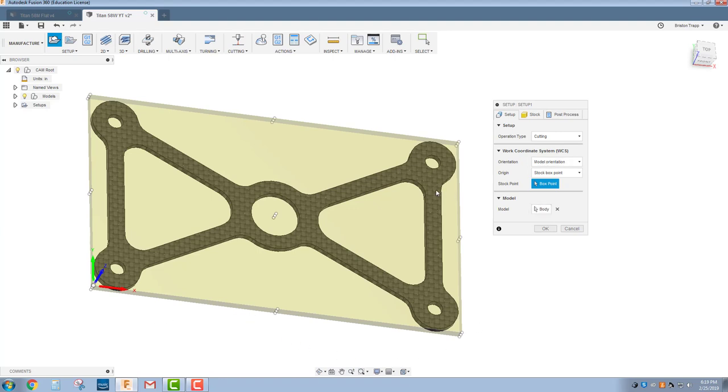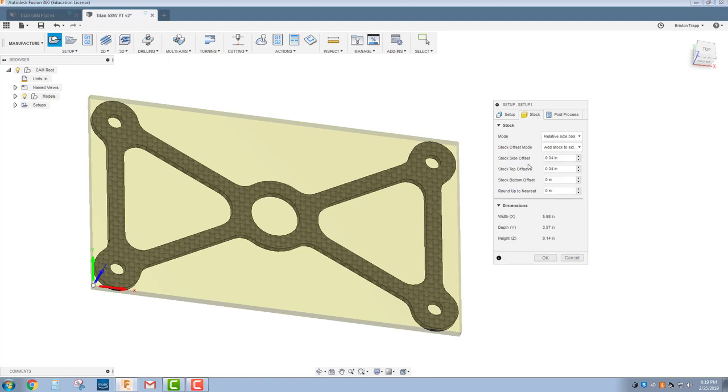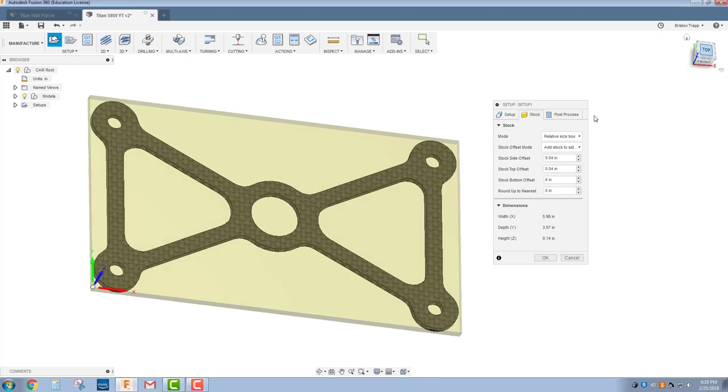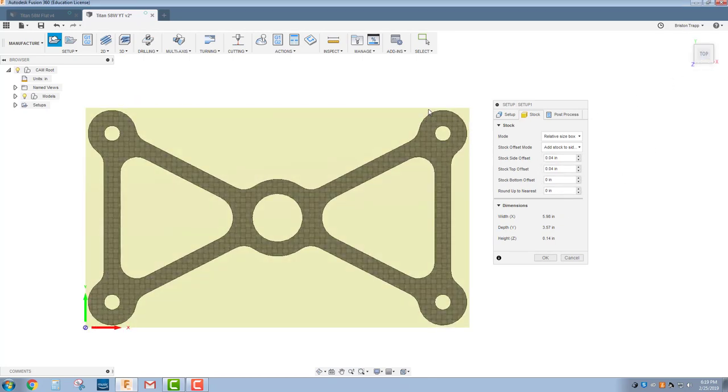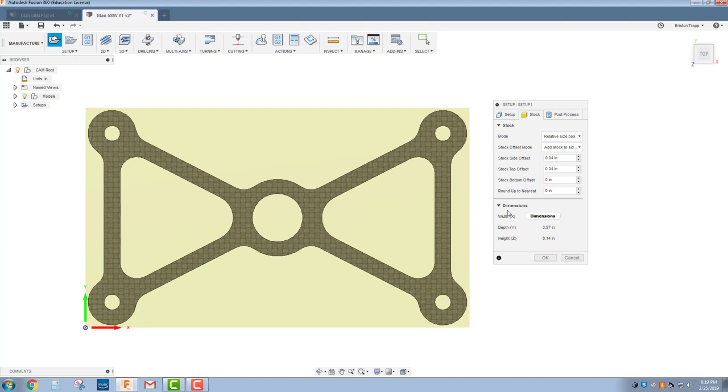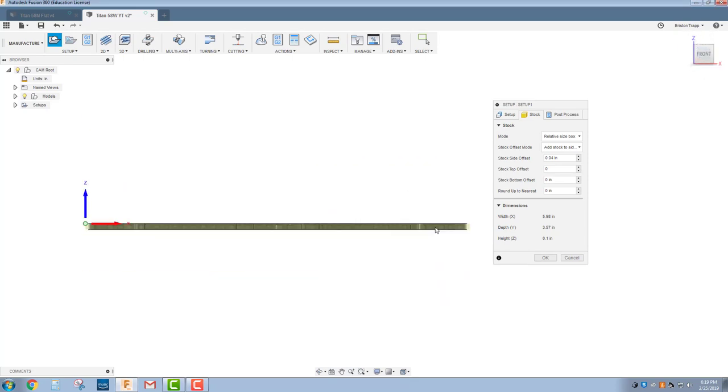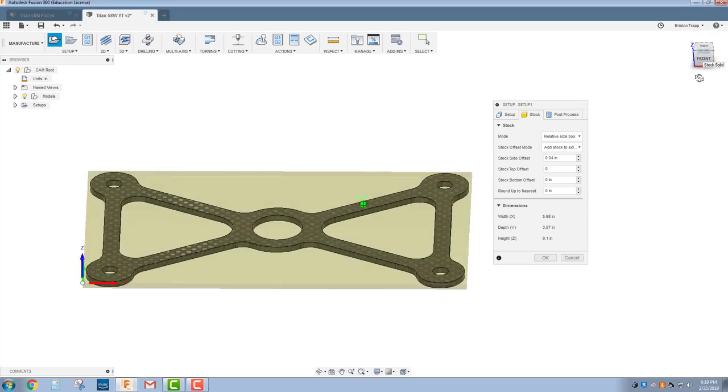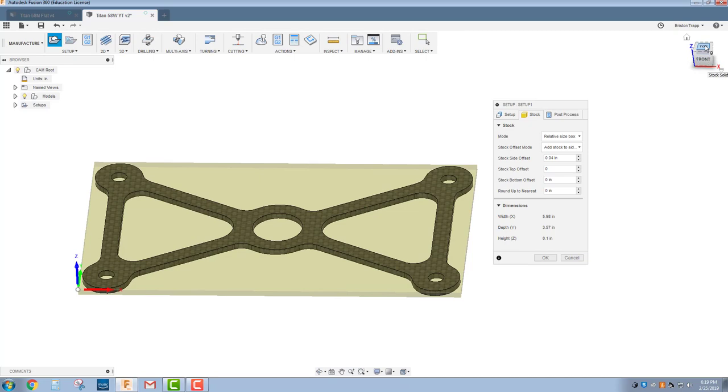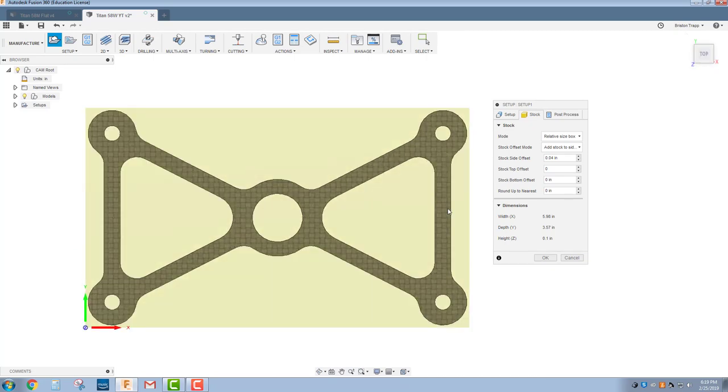We've got our model selected. That's our body. There's only one thing there, so that's already taken care of. We're going to go to our stock. We're going to leave our side stock offset at .04. That gives us basically a little bit of extra material to cut. Our top offset is going to be zero because we don't need any extra material on the top because the thickness of our part is going to be the thickness of our stock that we're putting in the Waterjet Cutter.